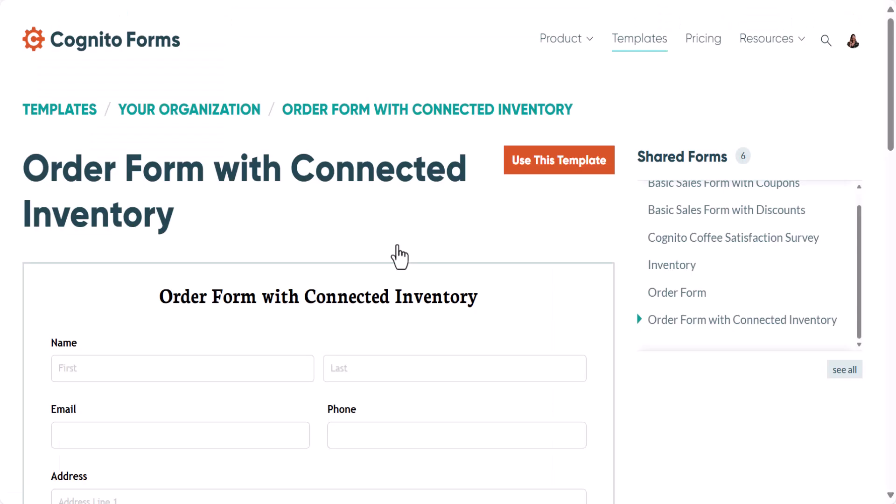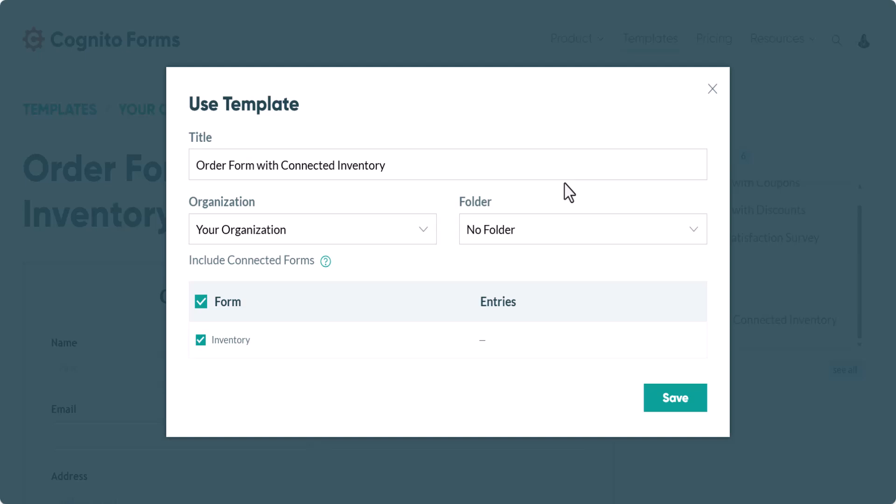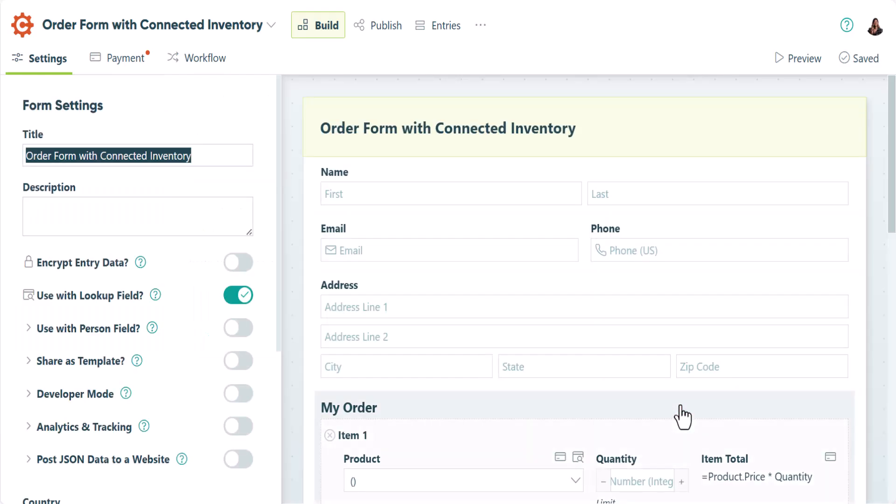Once you open the link and find the order form with connected inventory, click the orange Use This Template button. When you click Save, you'll be taken to the order form.